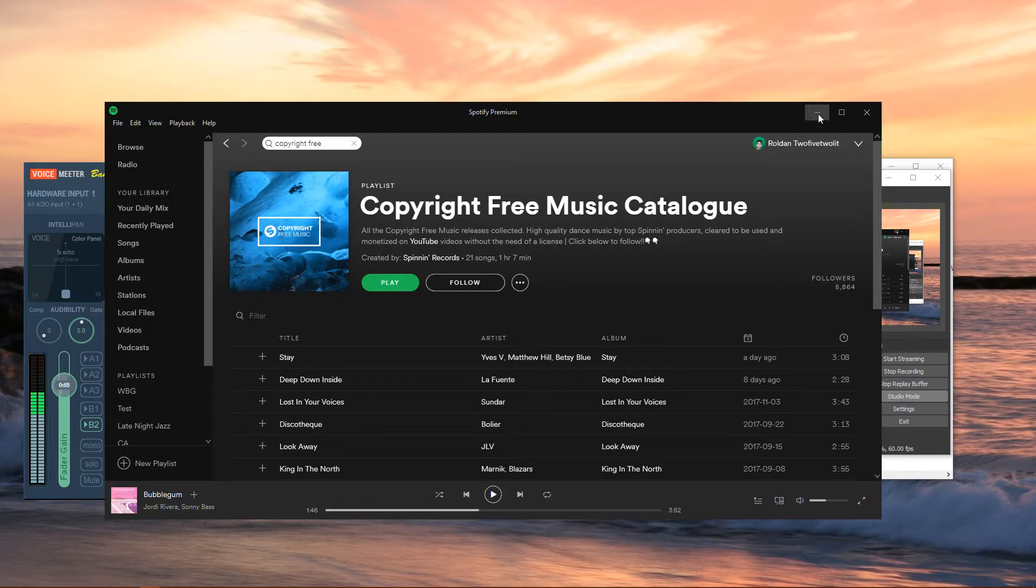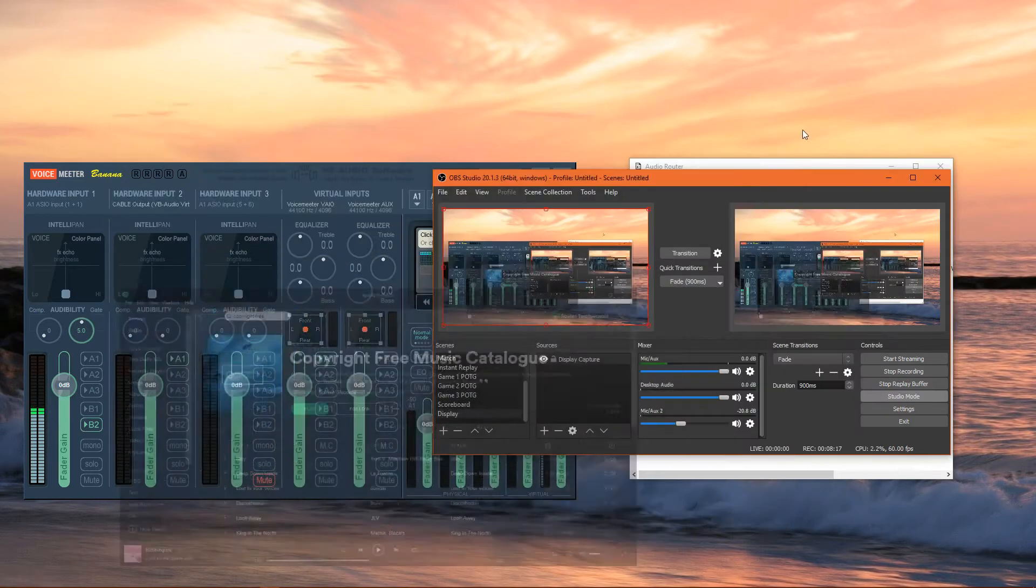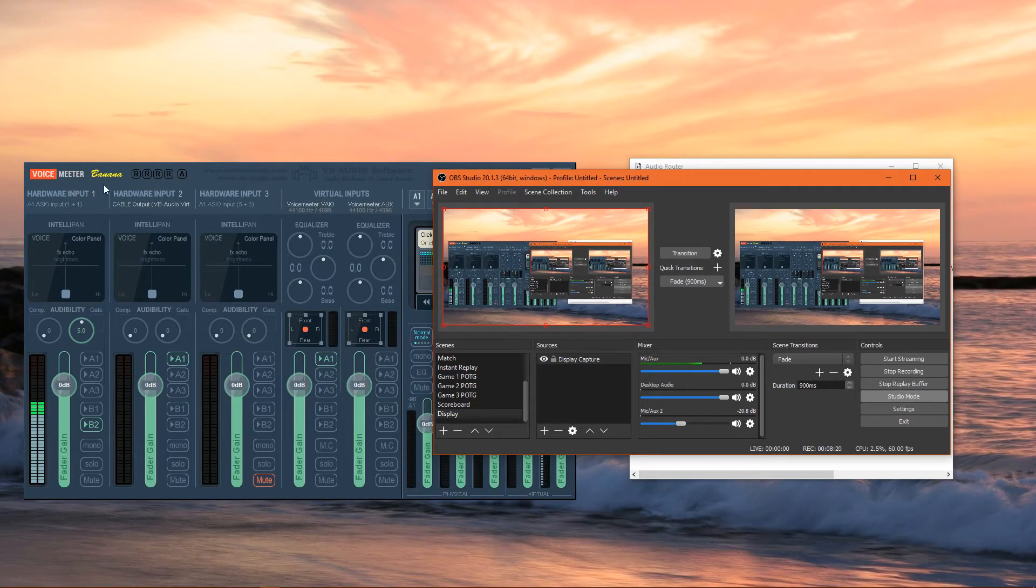And this setup is not only valid for Spotify, but it's valid for your Google Chrome web browser and websites like YouTube. So if you don't use Spotify, you might use Pandora, you can have your favorite Netflix show playing, you hear it, but your stream doesn't. This is the flexibility that you get when using Audio Router in combination with Voicemeeter Banana.